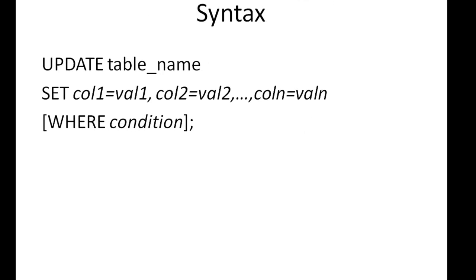So the syntax is pretty simple. You have the UPDATE keyword and then you put in the name of your table. On the next line you put in the SET keyword, and then after that you put in the names of the columns that you want to update with the corresponding values. On line number three, you put in the WHERE condition. Since it's optional, I've mentioned all of that within square brackets.